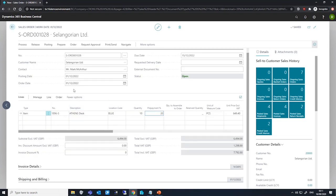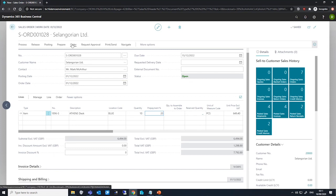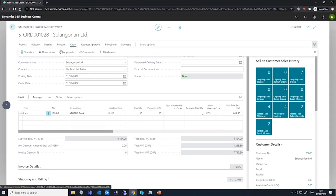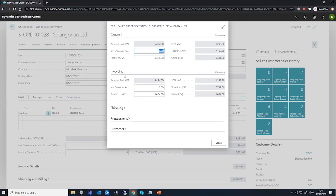So with our line set as it is, we can look at how much we expect to pay by going to the statistics for this order, and we can do that by going order and statistics.